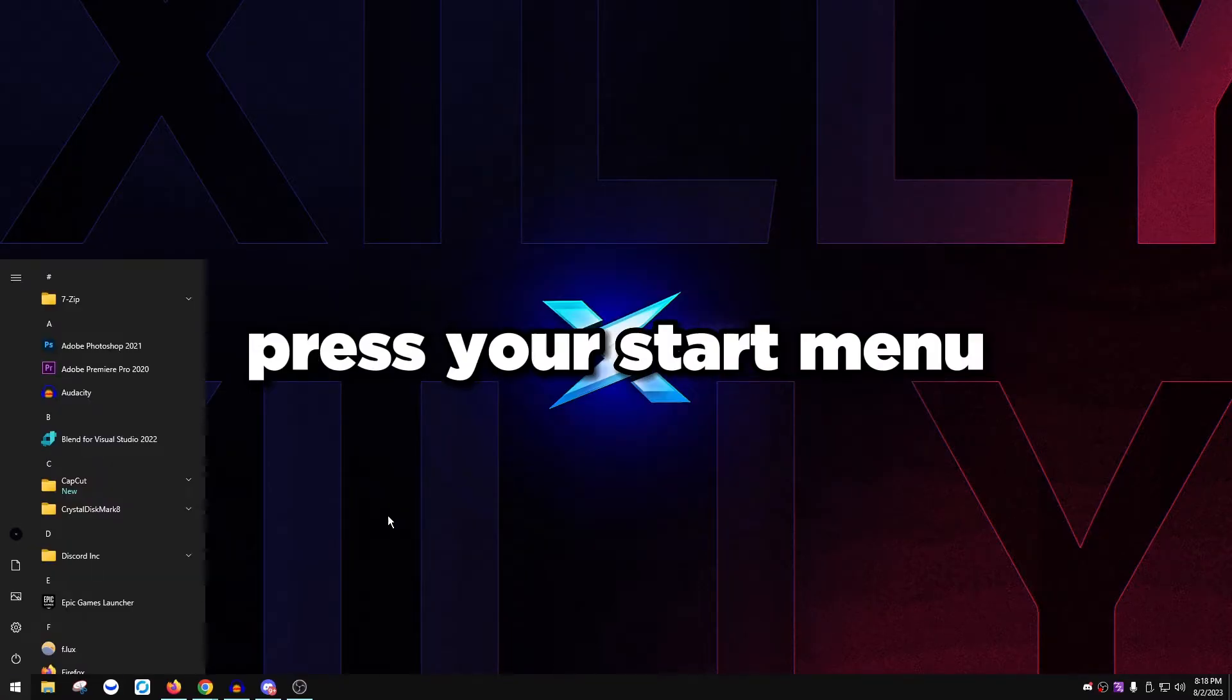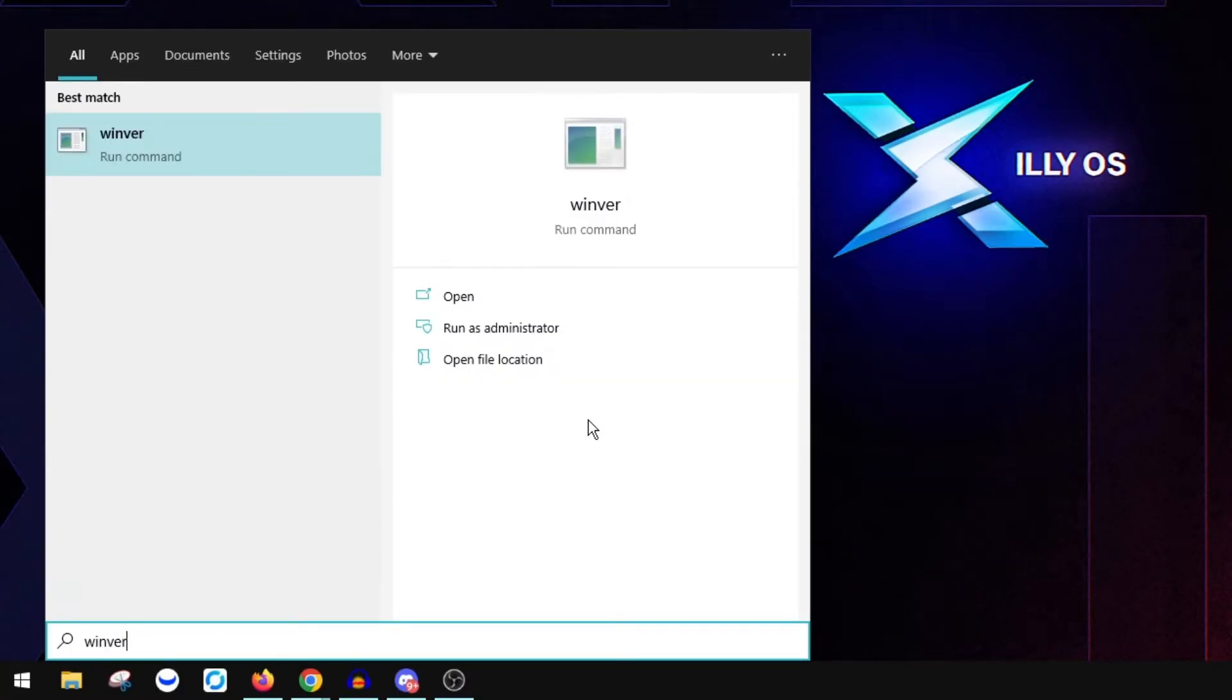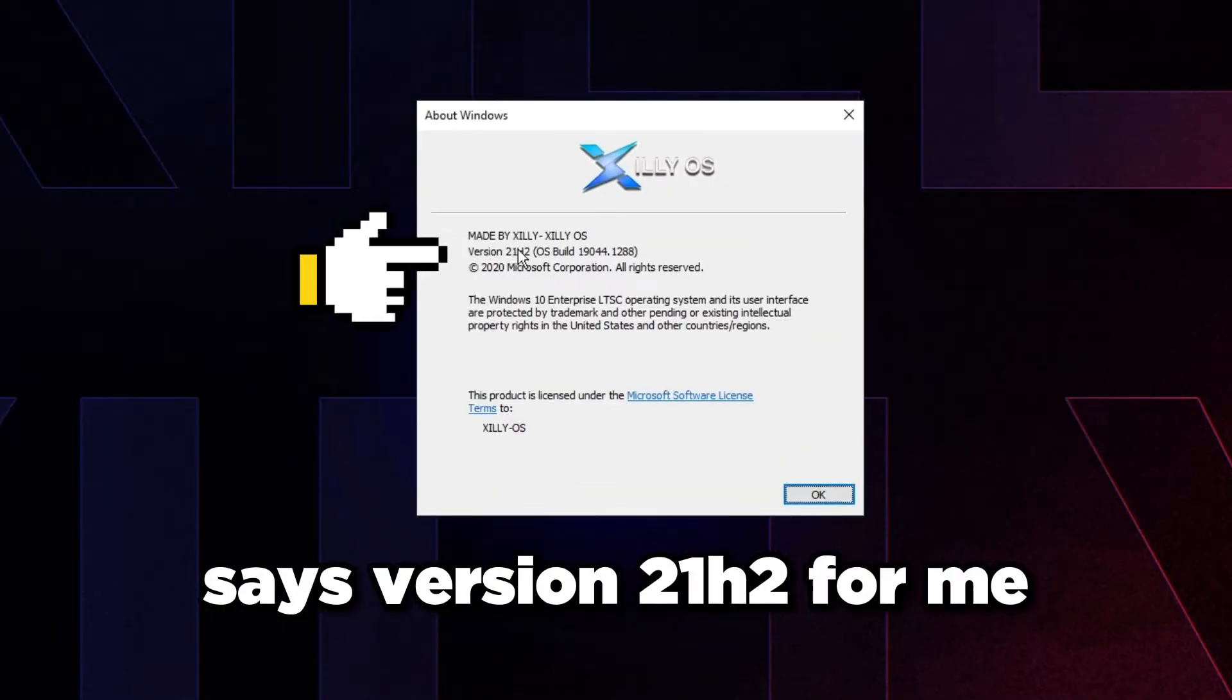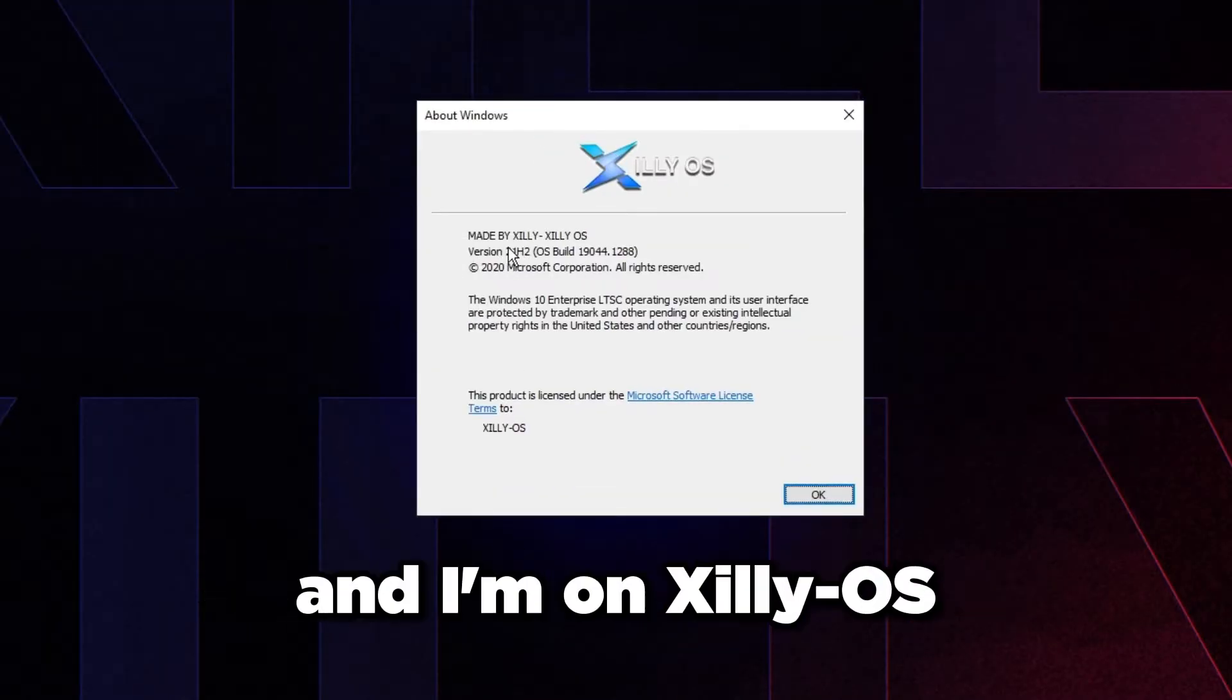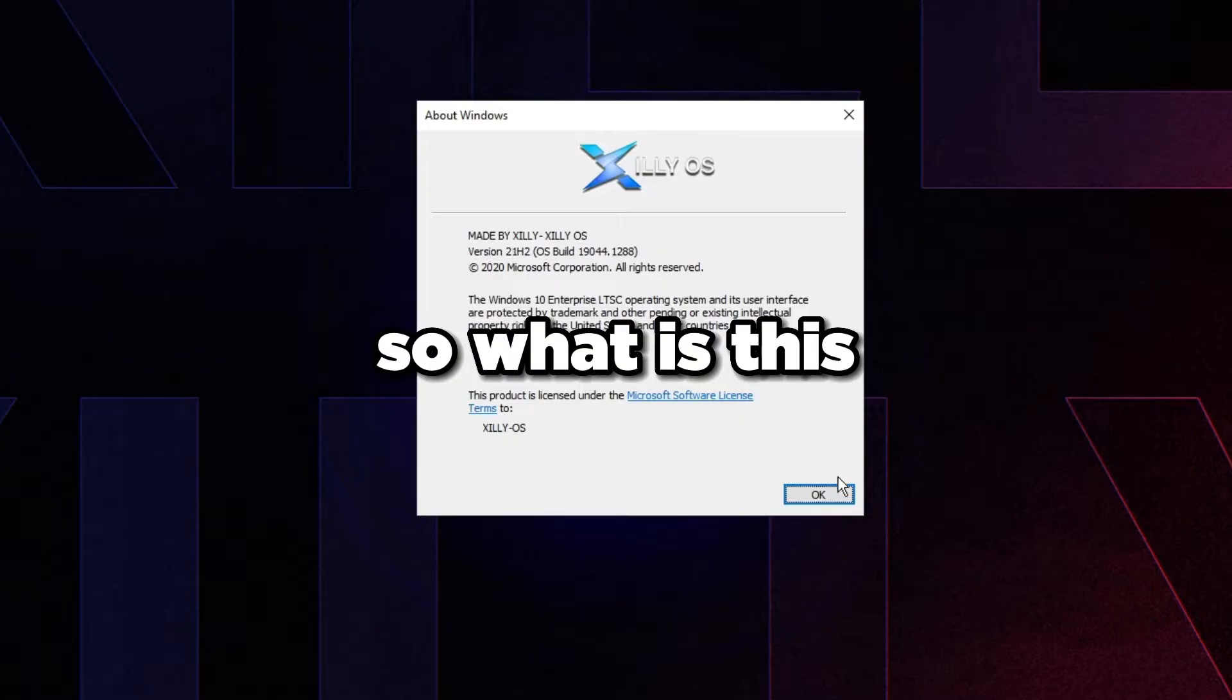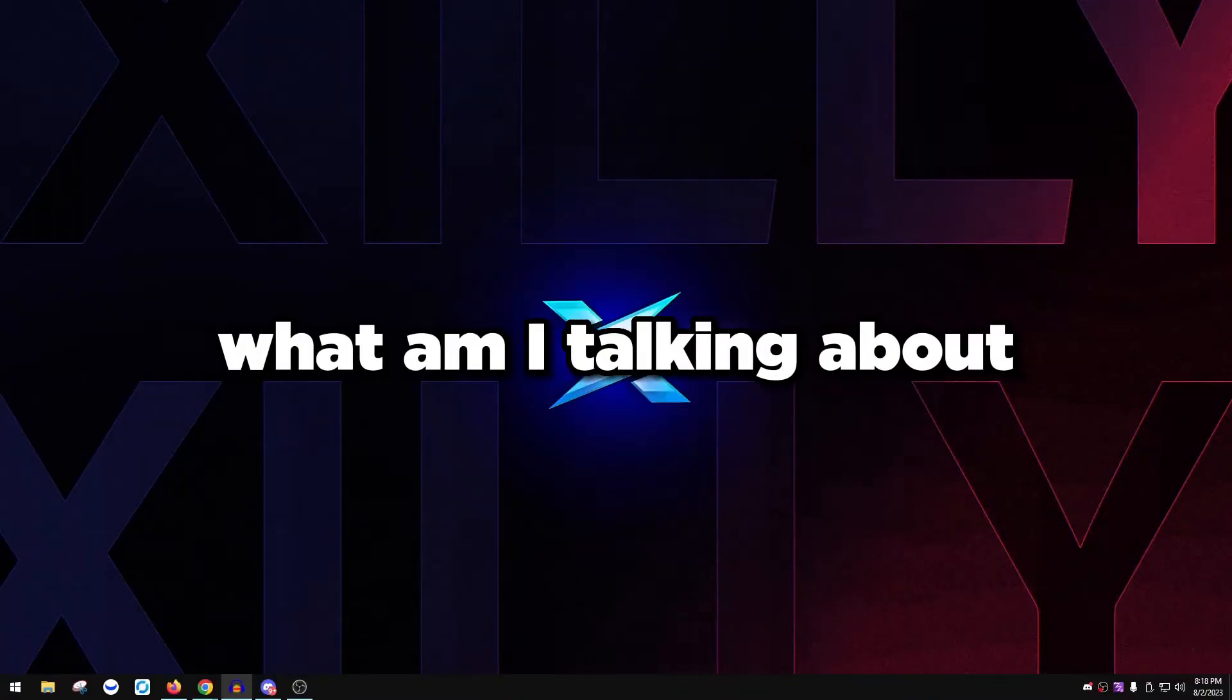To check that, press your start menu, type winver, press OK, and as you can see it says version 21H2 for me and I'm on Zillios which is 21H2.